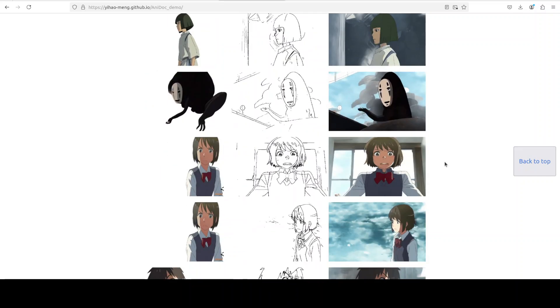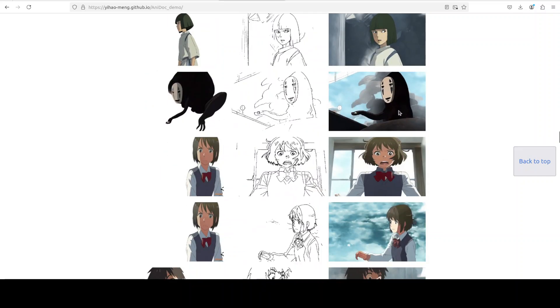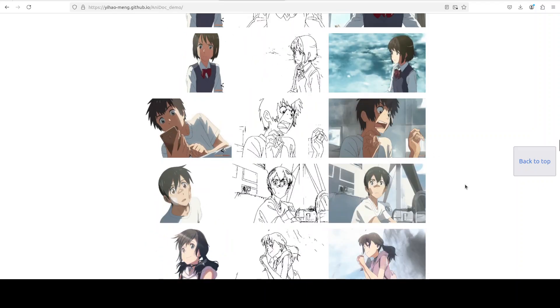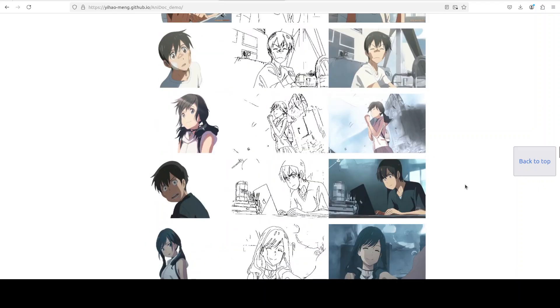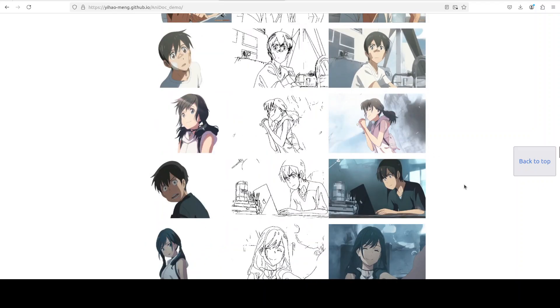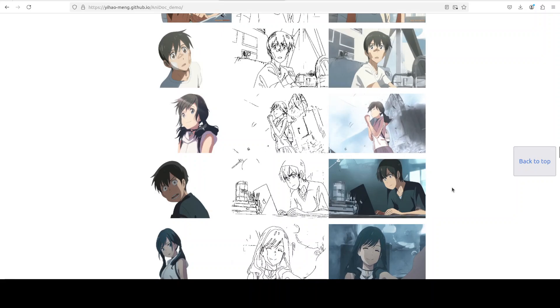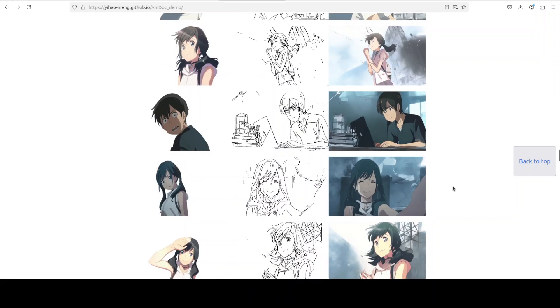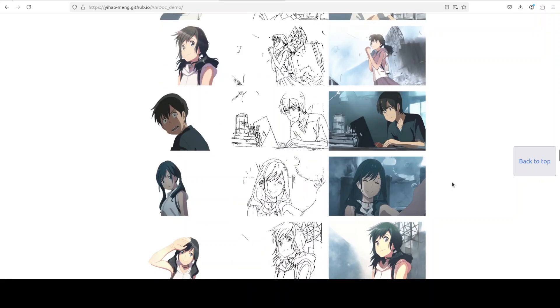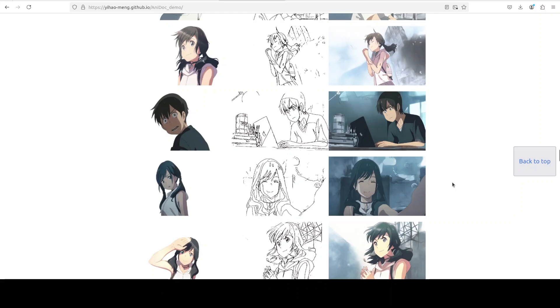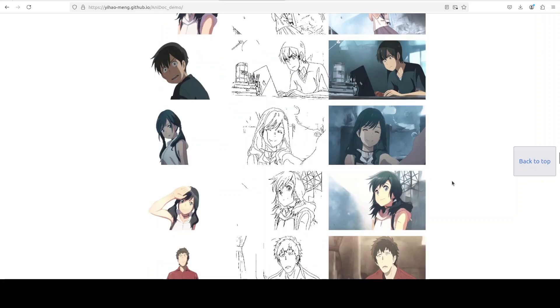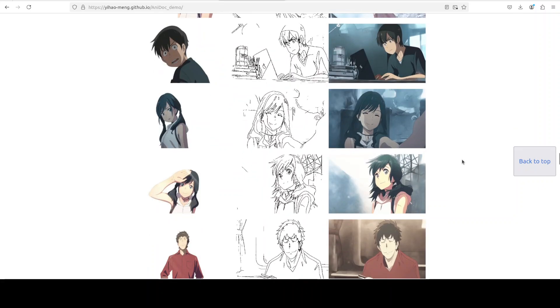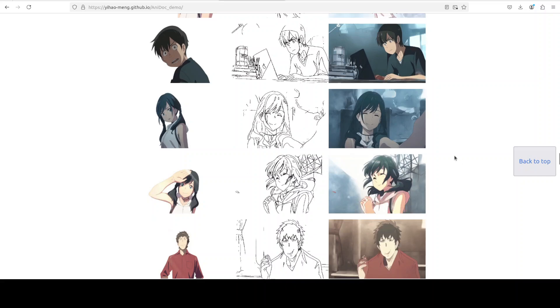As you can see in various examples here, all of them look really good. All the expressions, it is maintaining all the stuff. Look at this one, really good stuff. There are a lot of other examples and I will drop the link to it in video description so that you can also check it out.